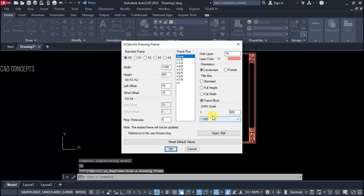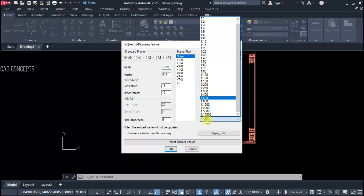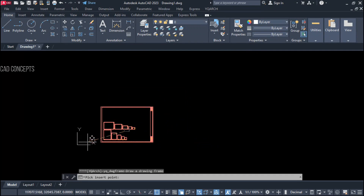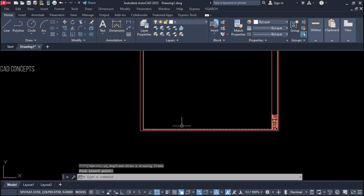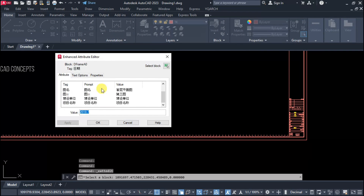If you choose the frame block, it will come as a block with attributes. For example, if you set the scale to 1:100, your drawing will be multiplied by 100. At 1:50, your drawing is multiplied by 50 — then you get the exact scale. I have created this block with attributes.